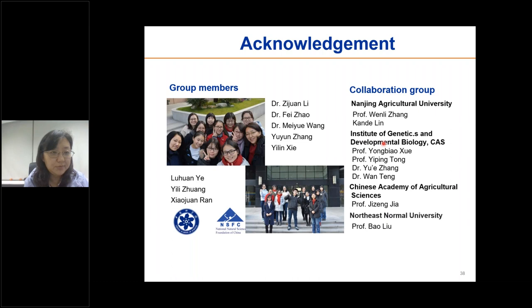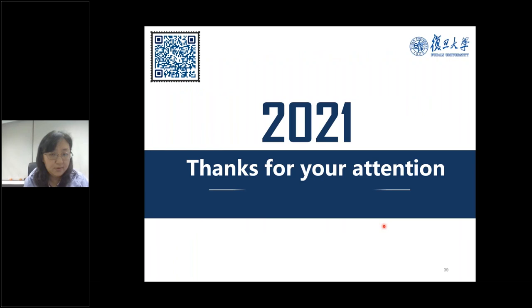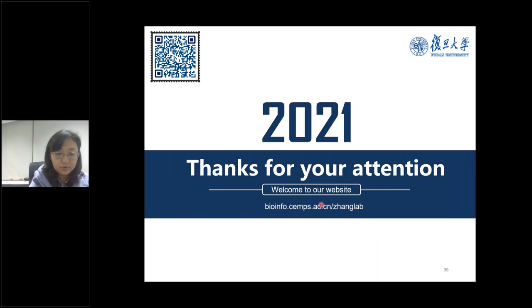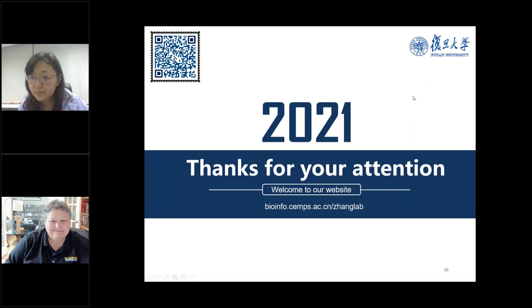Thank you all for listening. I will take questions.